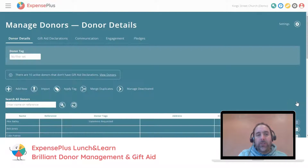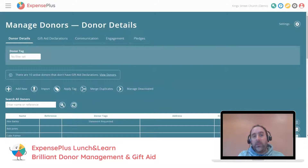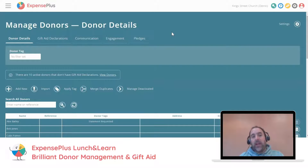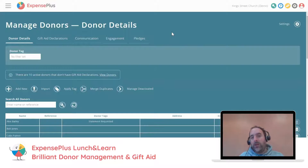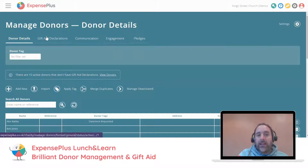Although this module is called 'Manage Donors', you don't just have to use it for donors. Some organizations use it to record details of supporters, members, contacts, or other people engaged with the work of the church or charity who don't necessarily give — or who don't give yet. If you don't have a different way of recording those individuals, this module is also an option for you.